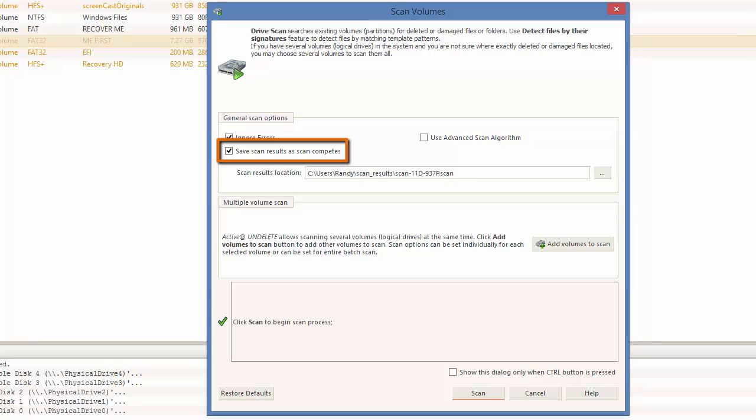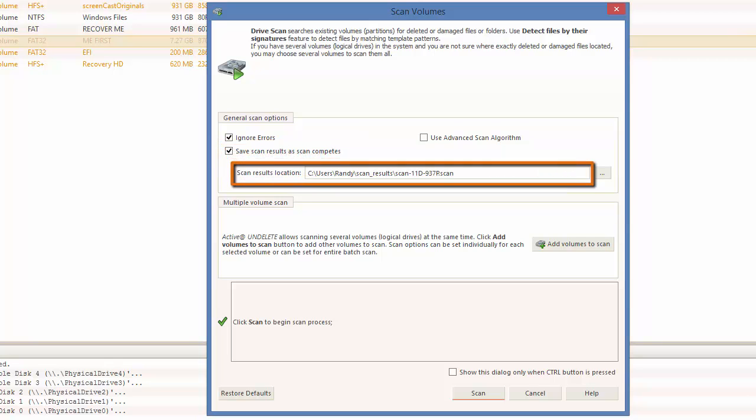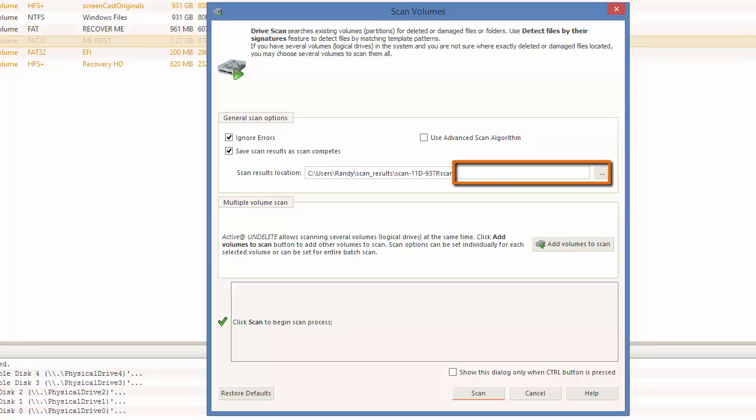Then, either take note of the saved destination or change the saved destination by clicking on the three dots to the right of the file location bar.